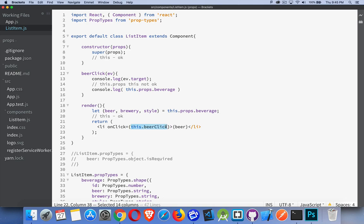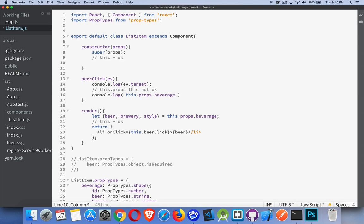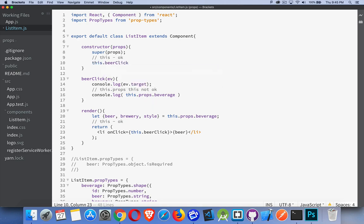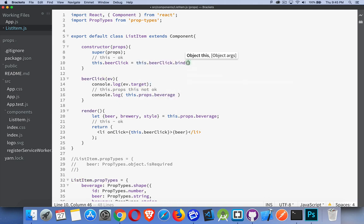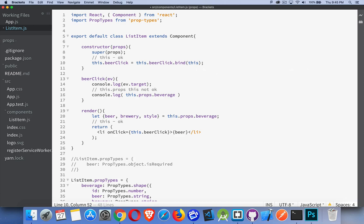So originally, probably the most common practice was to just put the bind in here. Then what happened was people would come up into here and say, okay, let's take this.beerClick. And this.beerClick, we're going to bind this to it. So an alternate way, doing the same thing. You can do it inside the onClick because this works inside of render. You can do the binding up here inside the constructor because this works in here.